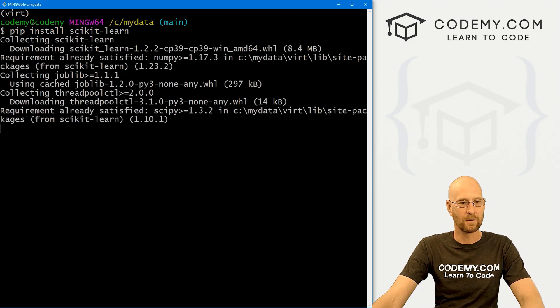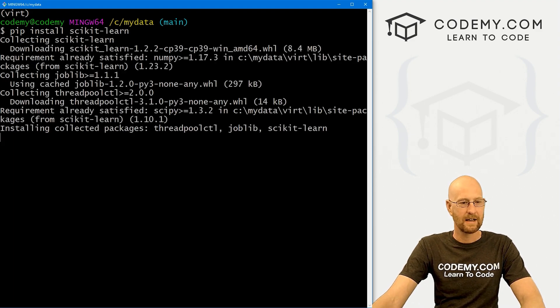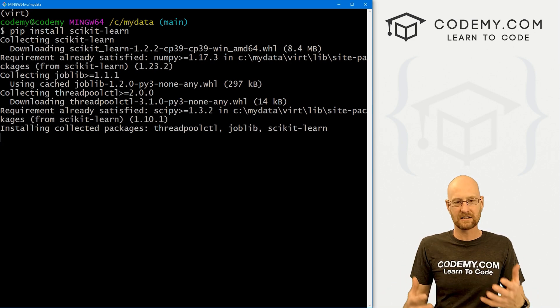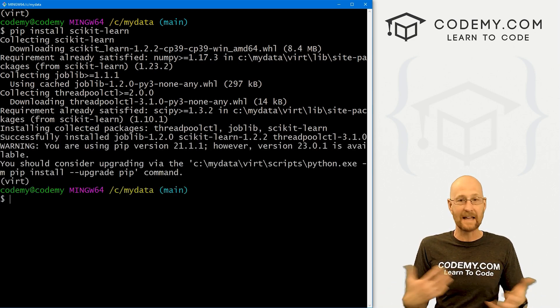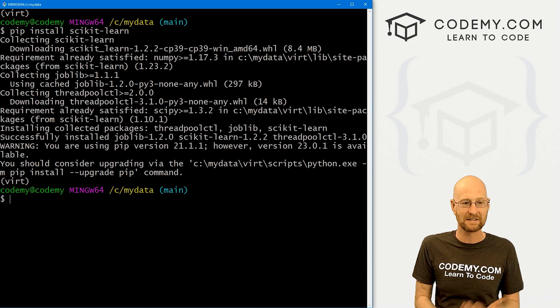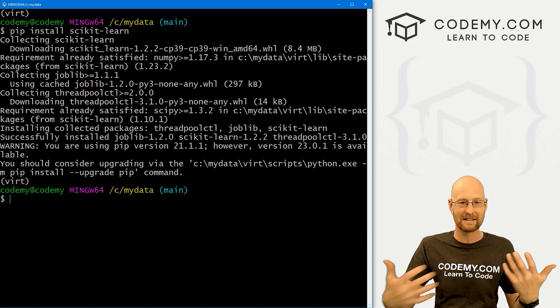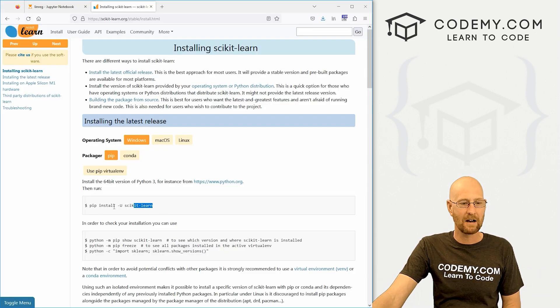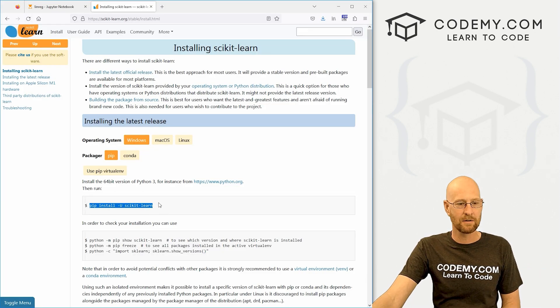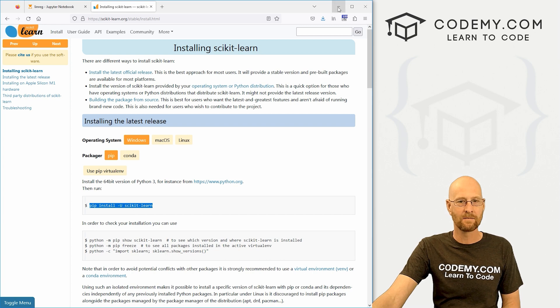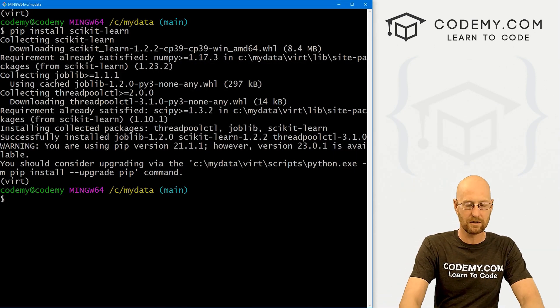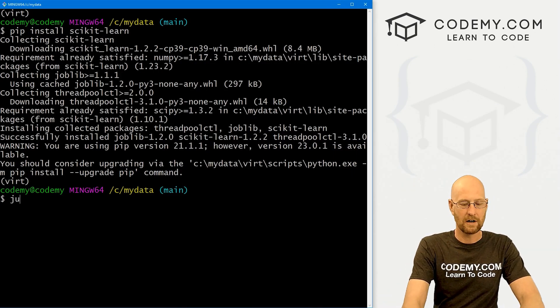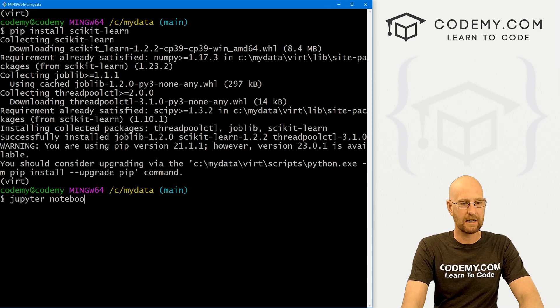So before we get into this, I'm just going to do this very quickly. Head over to our terminal. I'm going to control C to break out of here because we had our Jupyter notebook running. And you'll remember I'm in my data directory. I've got my virtual environment turned on. And let's just pip install scikit-learn. And that will go through and do all the things.